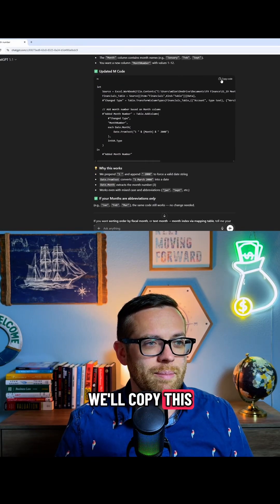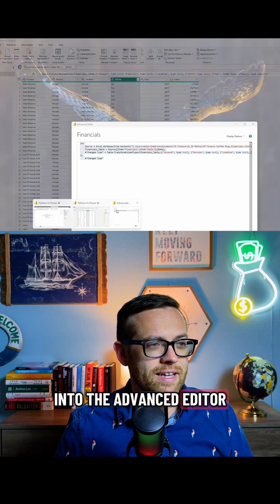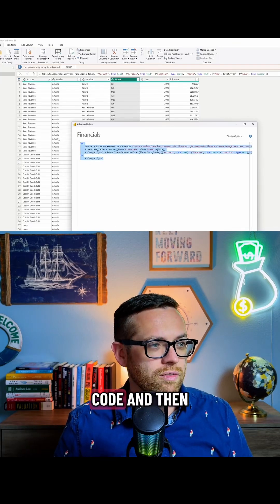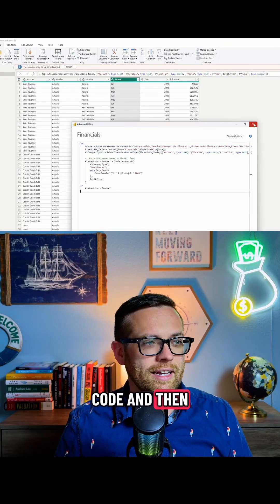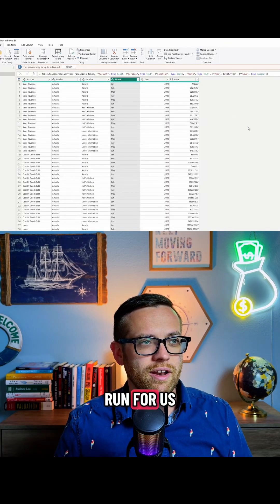We'll copy this code, go back into the advanced editor. We can overwrite all of the code, and then simply close it, and that's going to run for us.